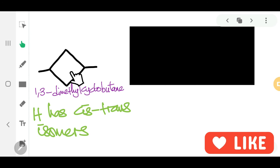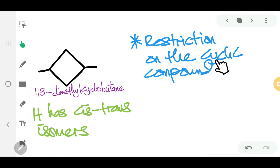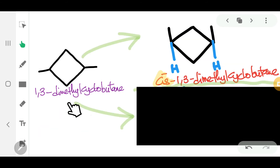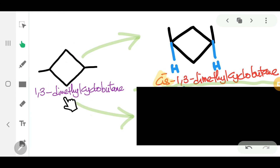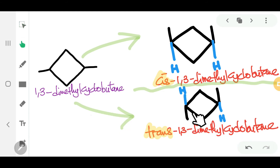For cyclic alkanes, the restricted rotation is on the cyclic ring, so they can also form cis-trans isomers. The cis-1,3-dimethylcyclobutane looks like this: there are hidden H atoms, and in the cis form those hidden H's are on the same side. For the trans isomer, they are located on the opposite side.